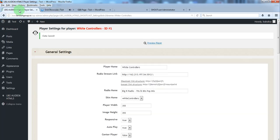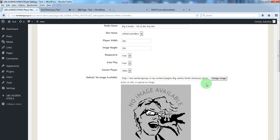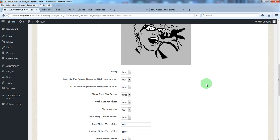One last thing. Let's say you want to show only the play button. You have this option here.